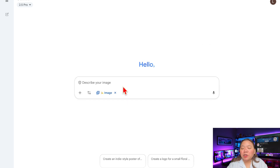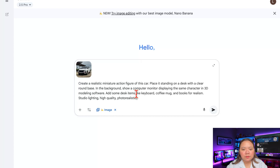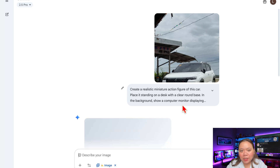Now the magic lies in your prompt. Nano Banana is known for high accuracy, so the more specific you are, the better. I have my prompt right here — remember to upload your photo, then enter your prompt in the prompt box. I'll put this prompt in the description below so you can use it later. Then click Generate and let Nano Banana work. Within seconds, you'll have your figure.